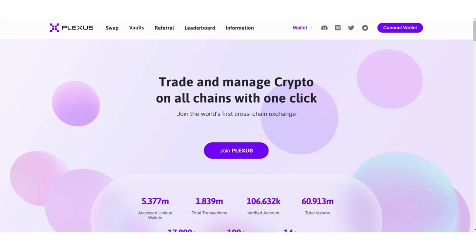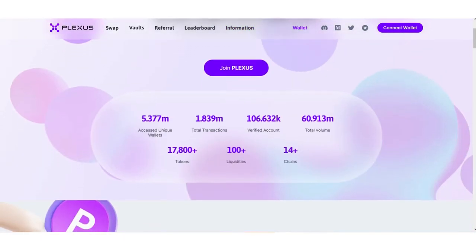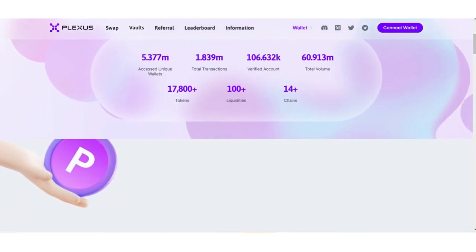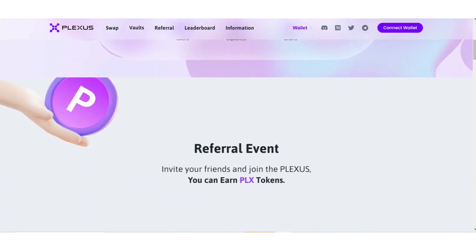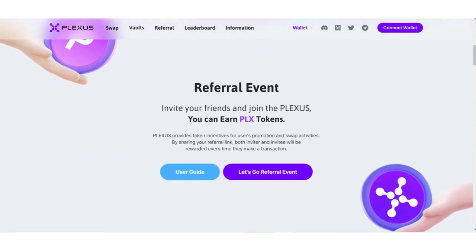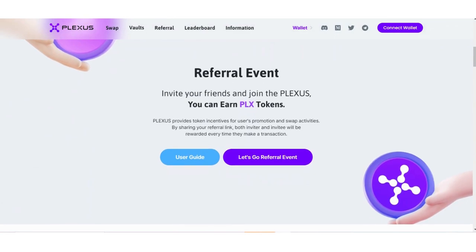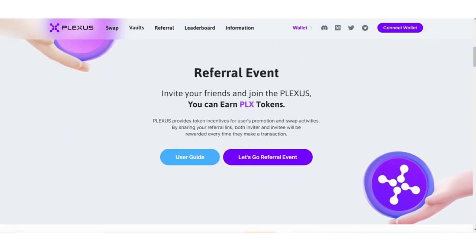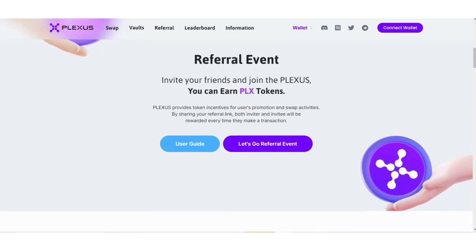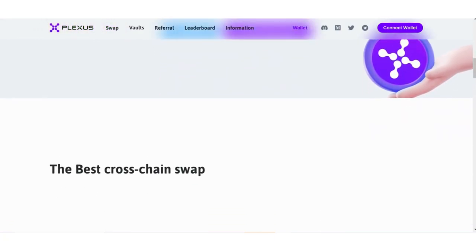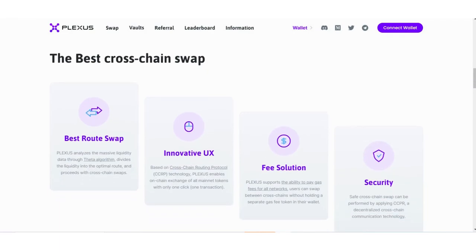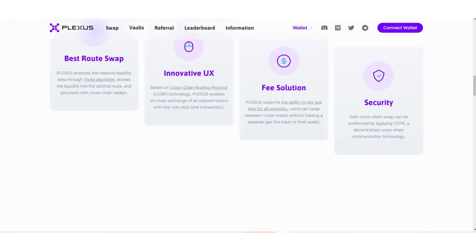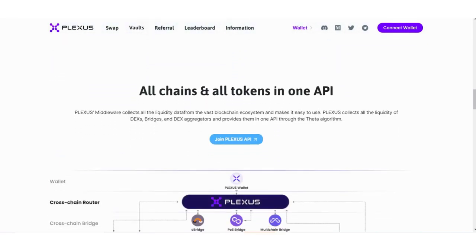You can find all the information in the Information section on the official website. They have referral events where you can invite people to this project and earn PLX tokens from every transaction made under your registration link. I'll show you how to share your registration link and join the affiliate program.